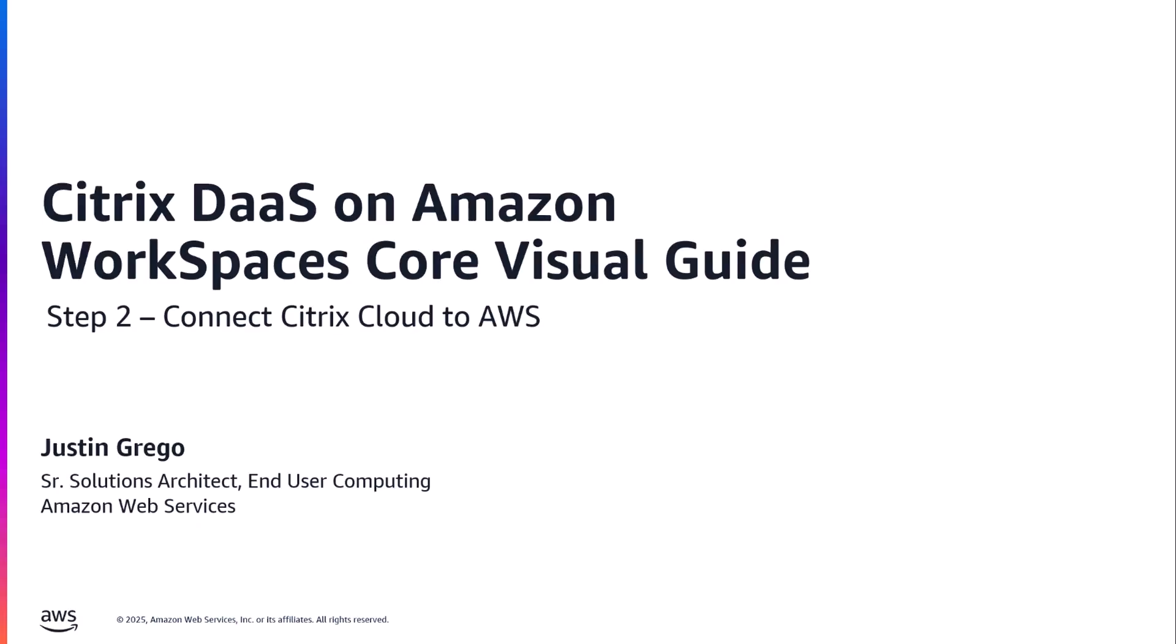Hello everyone, I'm Justin Grego and I'm a Senior End User Computing Specialist Solutions Architect here at AWS. This is the second in a series of videos where I will walk you through a complete step-by-step deployment of Citrix DaaS on Amazon WorkSpaces Core.